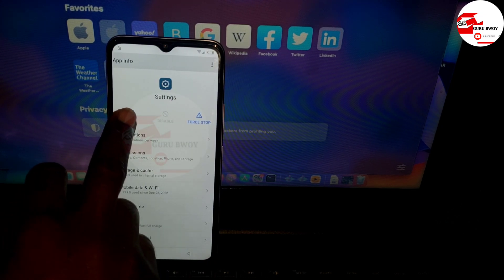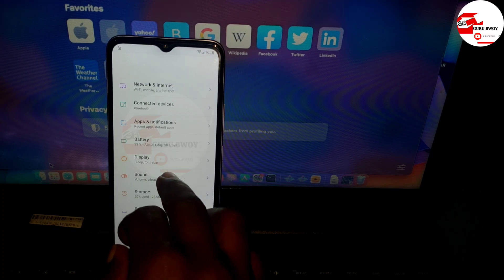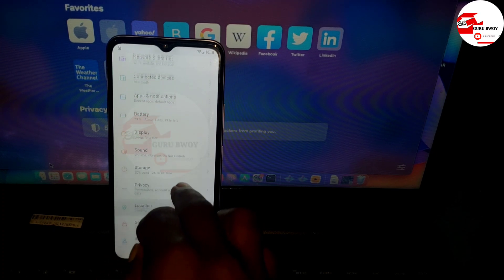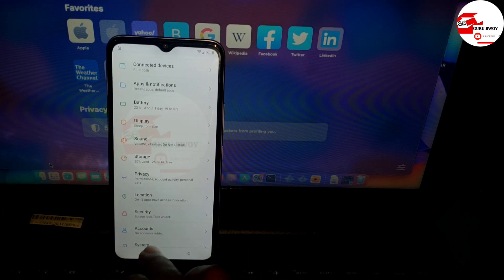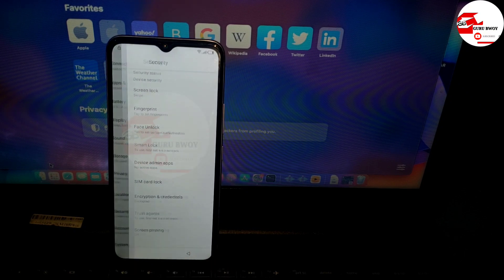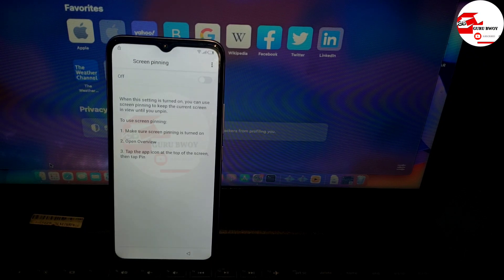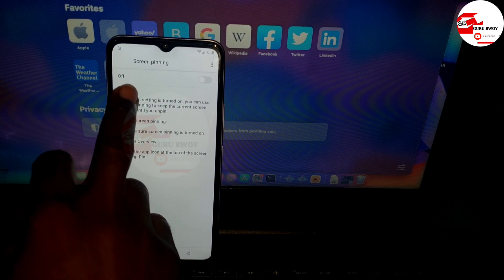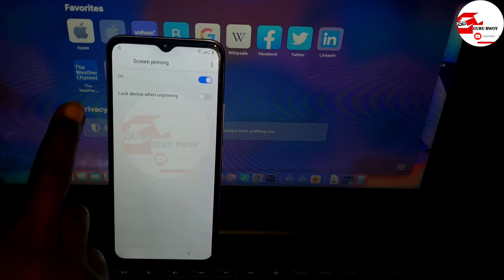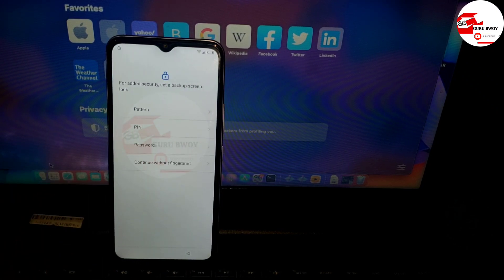Now click on Open, and in Settings go to Security. Choose Security from the settings list, then scroll down until you see Screen Pinning. You have to turn Screen Pinning on, and also turn on Lock Device.